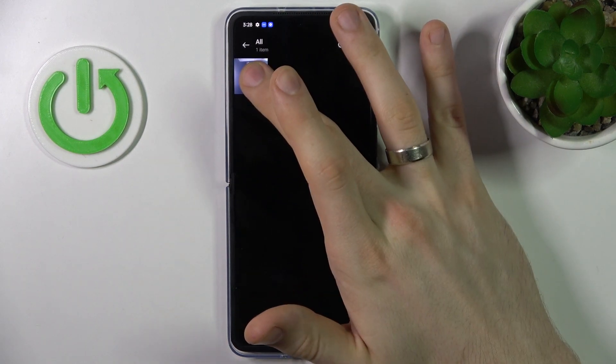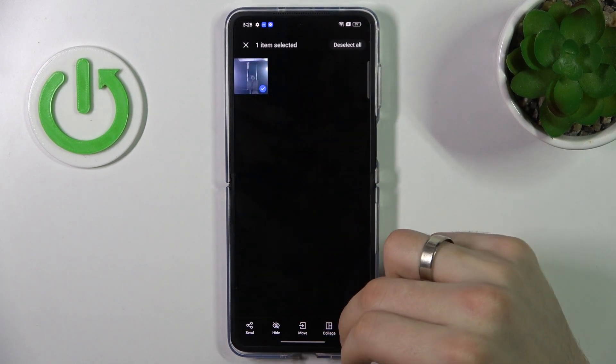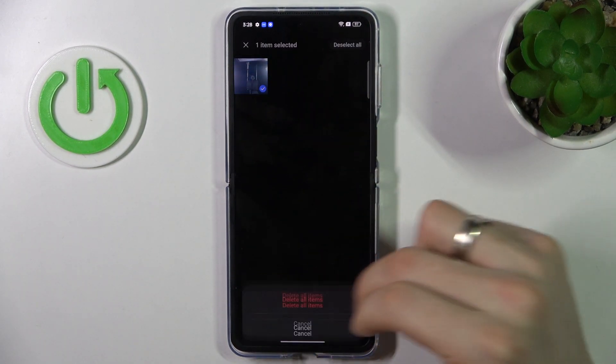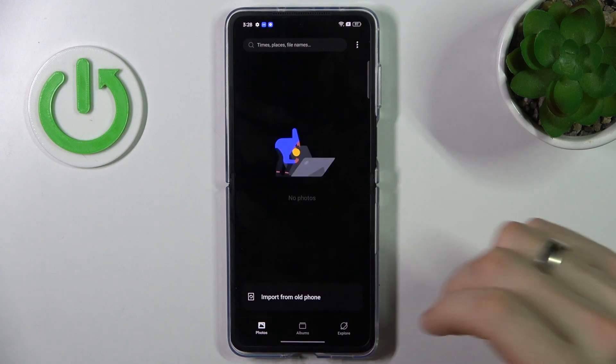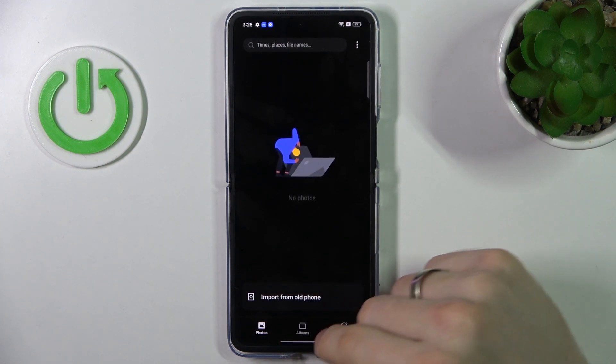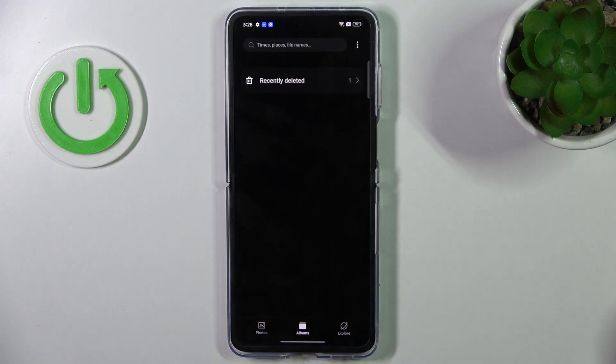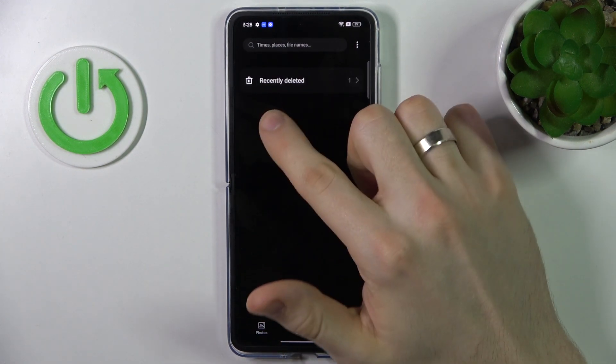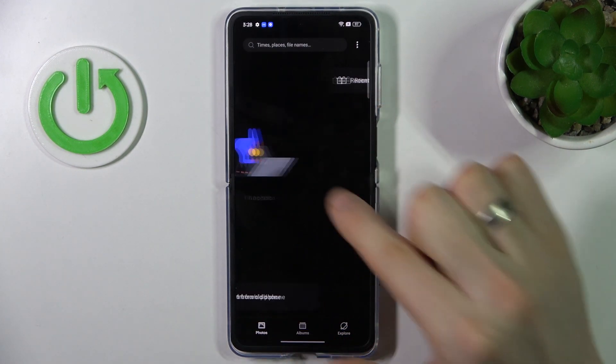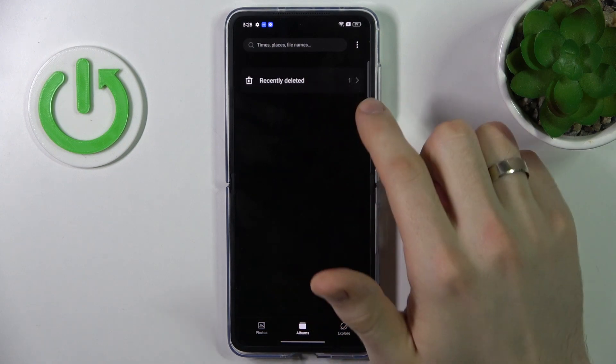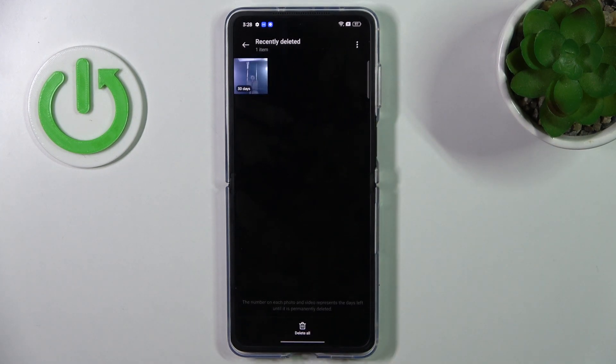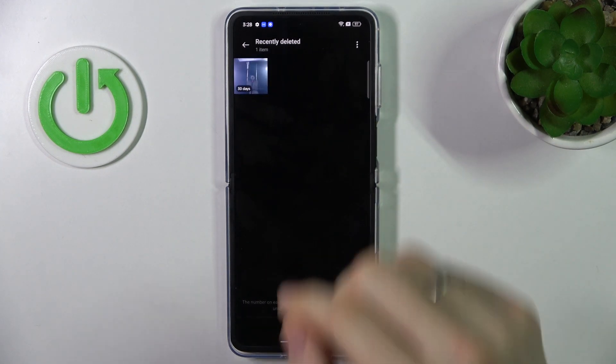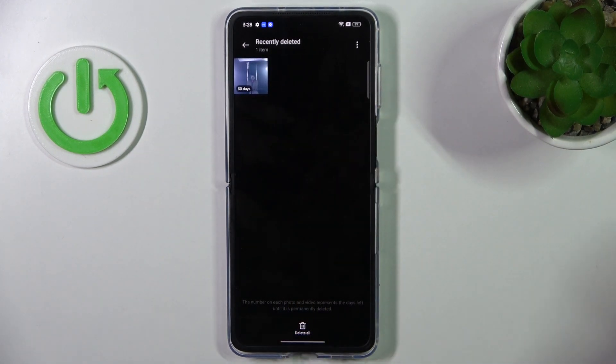Open All, and now I will remove this photo from my device. And great, now open Albums, and here you will see the trash bin, your recently deleted photos folder.